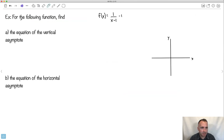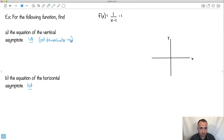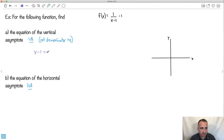For the example function, let's find the vertical and horizontal asymptotes. First, the vertical asymptote: set the denominator equal to zero. The denominator is x minus 1, so x minus 1 equals 0, giving x equals 1. That's the vertical asymptote — the graph is undefined at x equals 1.